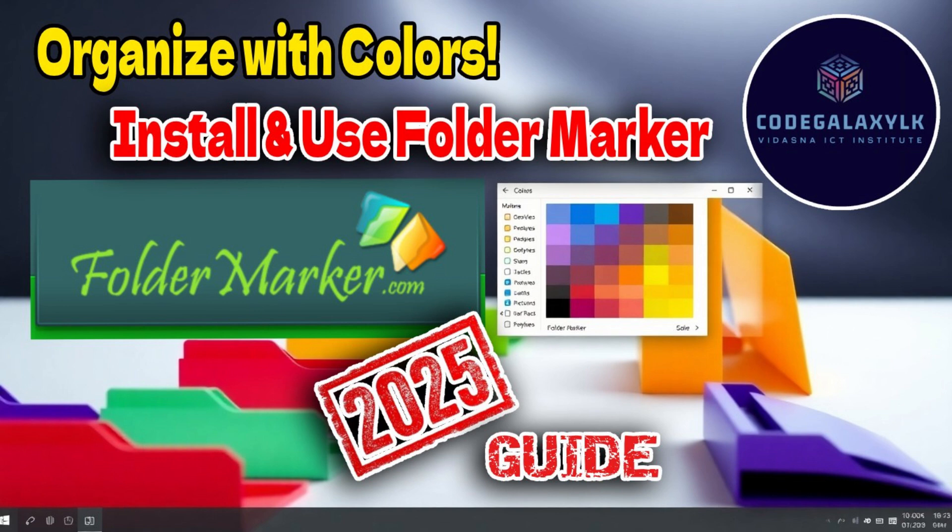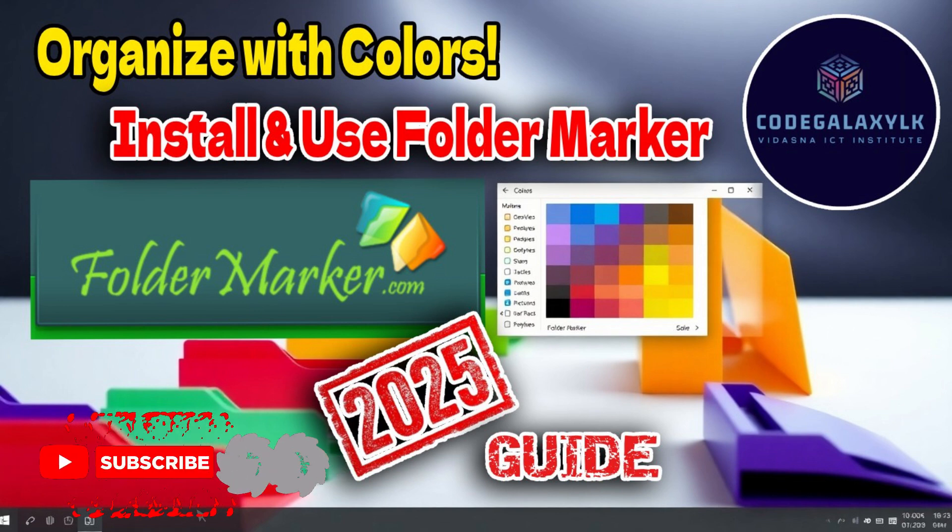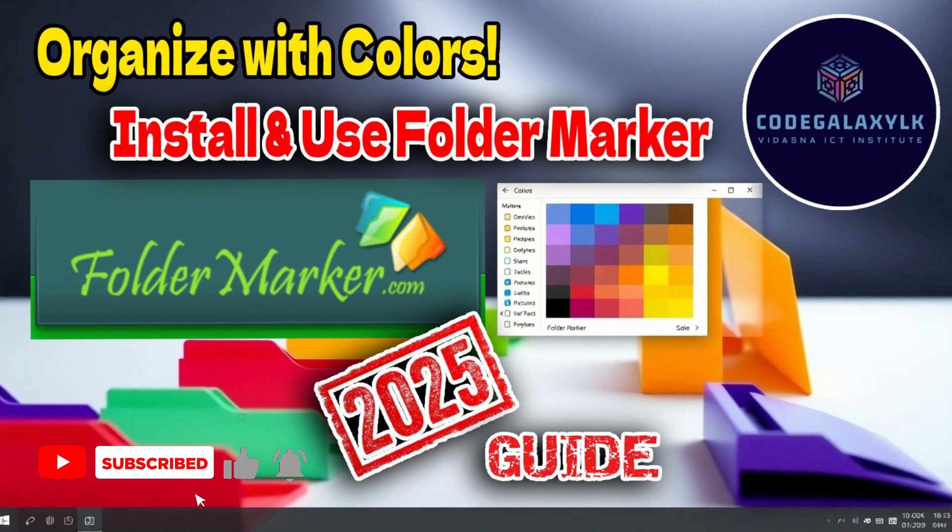If you found this video helpful, don't forget to like, subscribe, and click the bell icon to stay updated with our latest tech guides. Got any questions? Drop a comment below, we'd love to help.